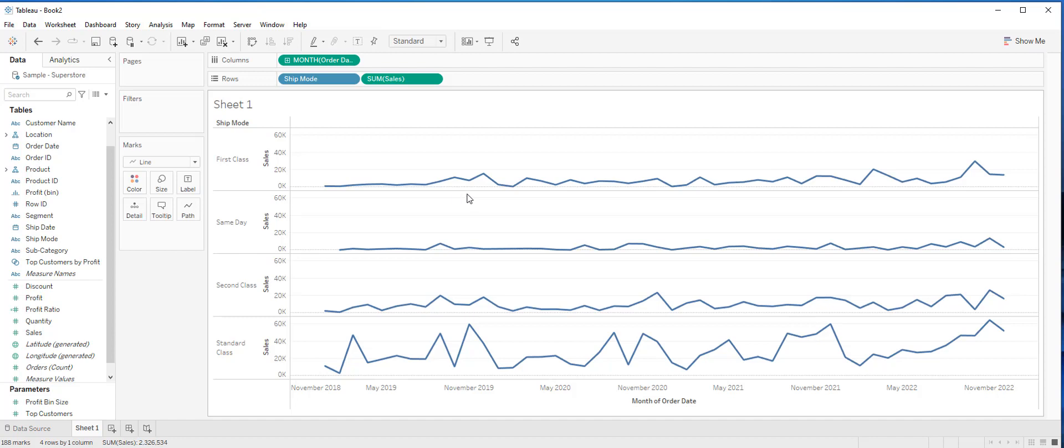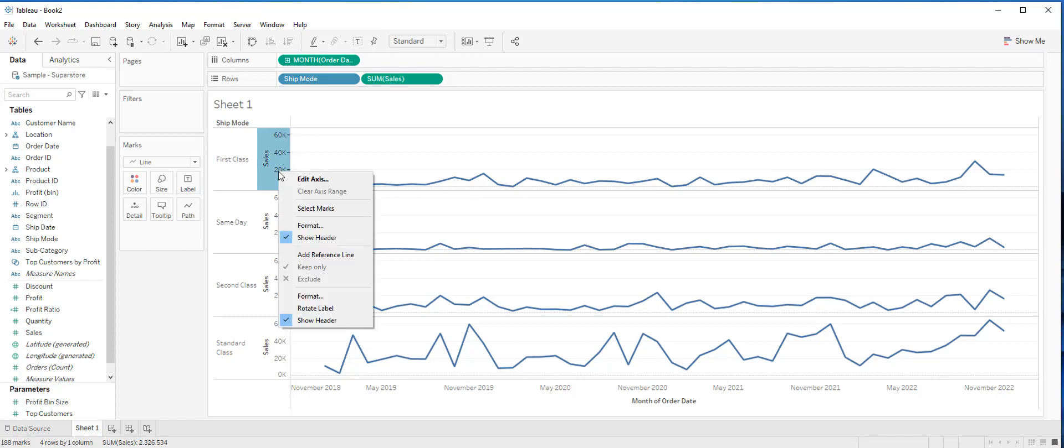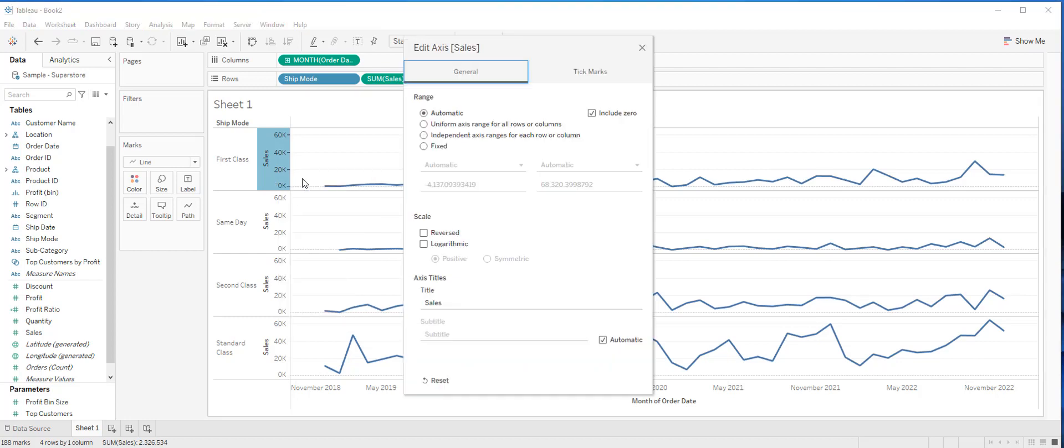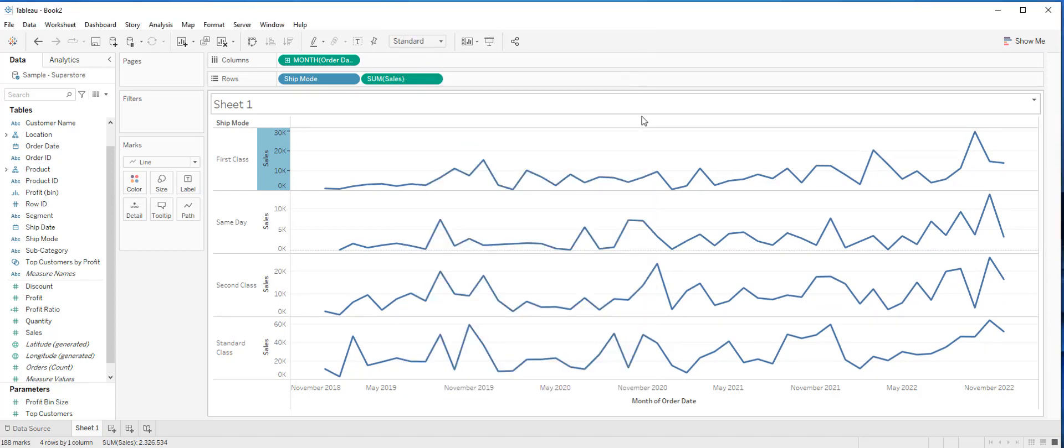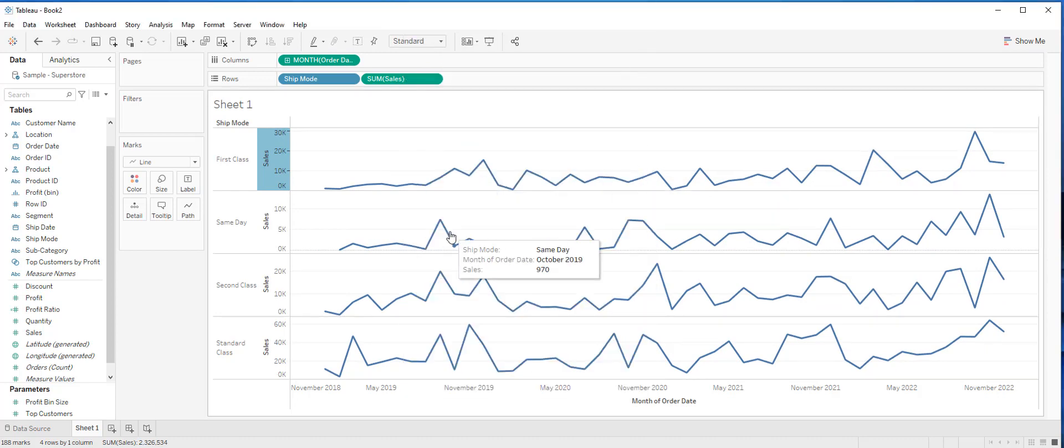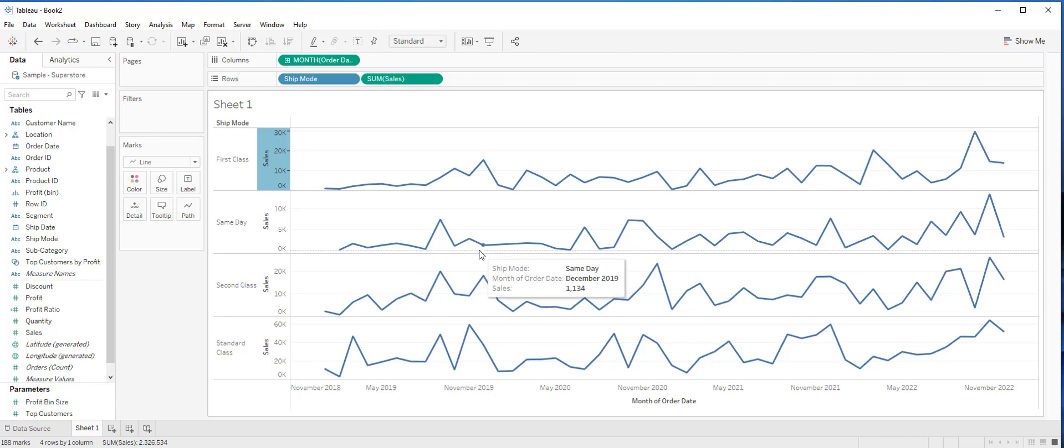If you would like the four axes to have their own axis range, right click on any of the axis and then choose edit axis. You are going to see a dialog box where you can choose independent axis for each row and column, and then close the dialog box. After making this selection, you'll see your trend graph change so that each row has its own unique range.